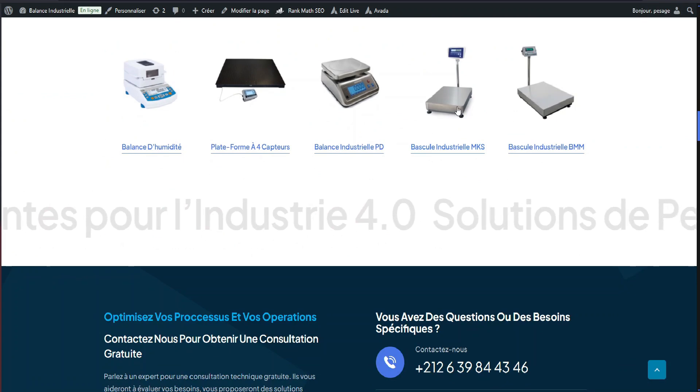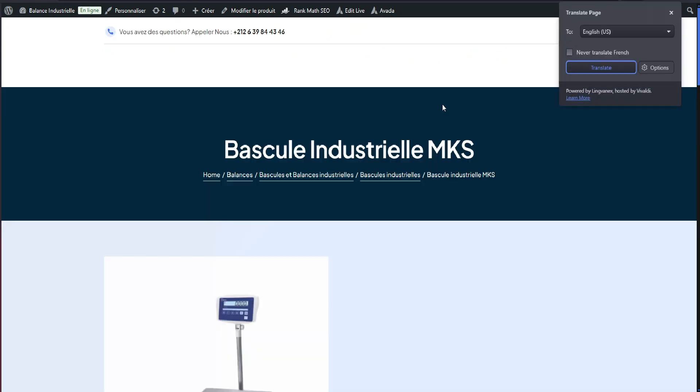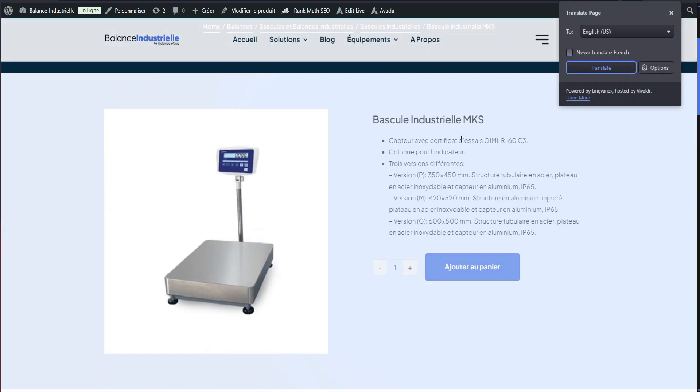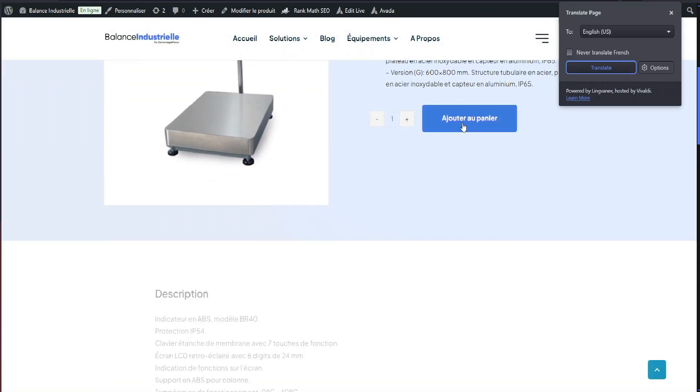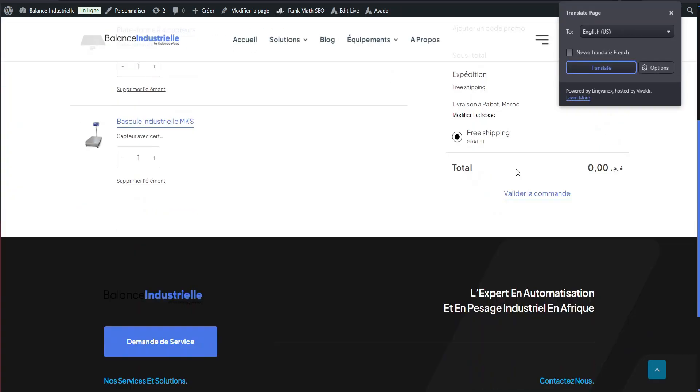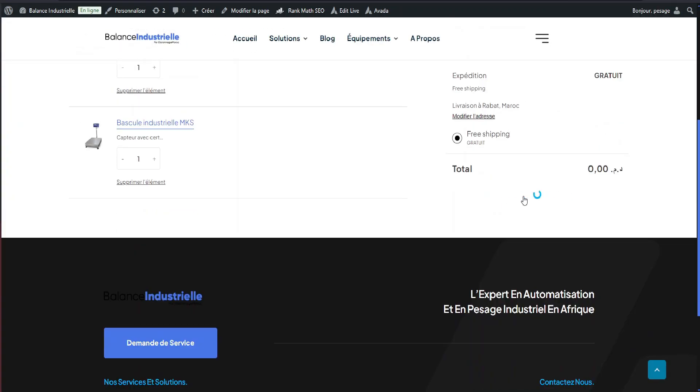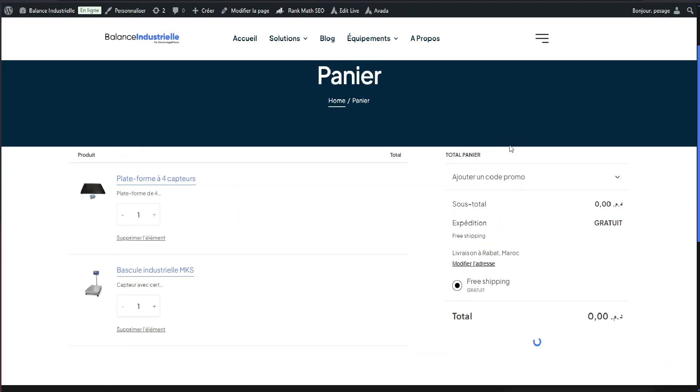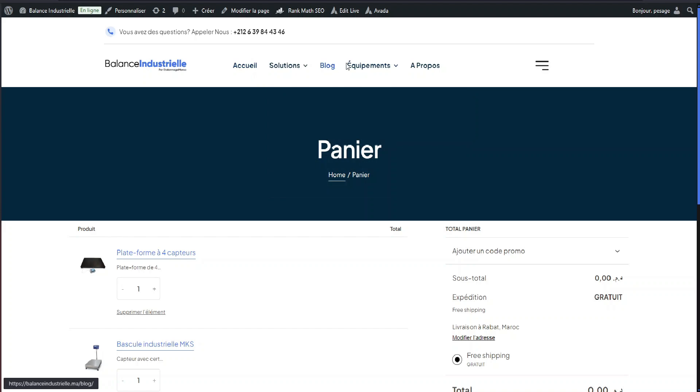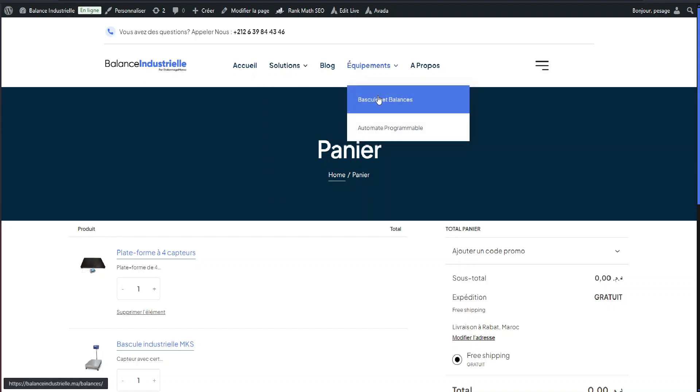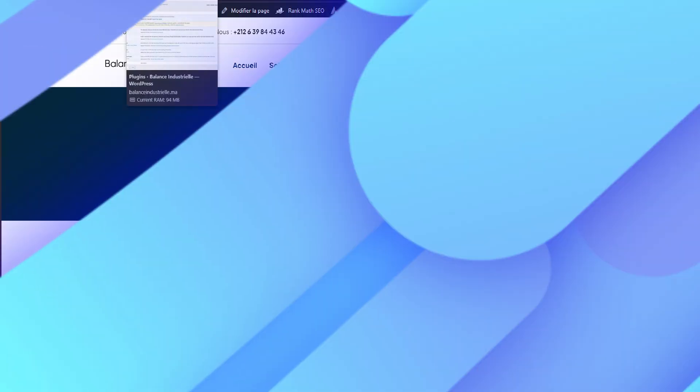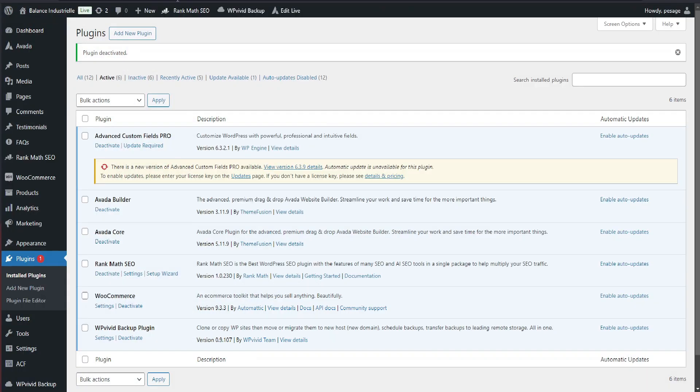But first, let's take a quick look at the standard WooCommerce checkout process. But what if your customers aren't quite ready to make a purchase yet? That's where this plugin comes in. Let's dive in.